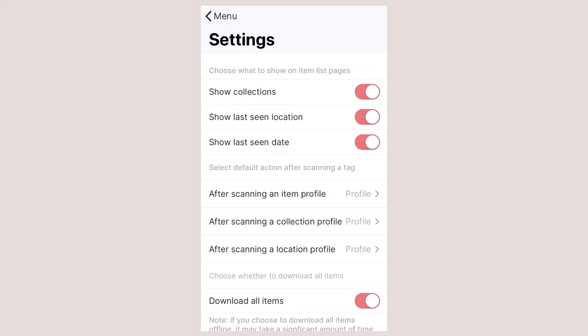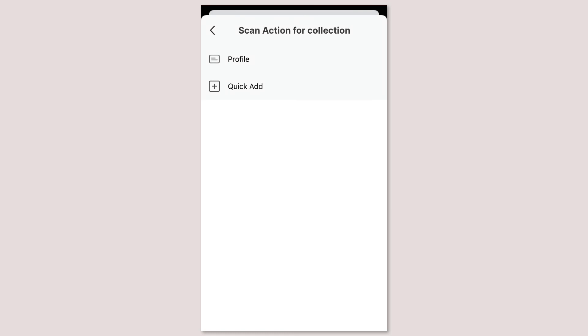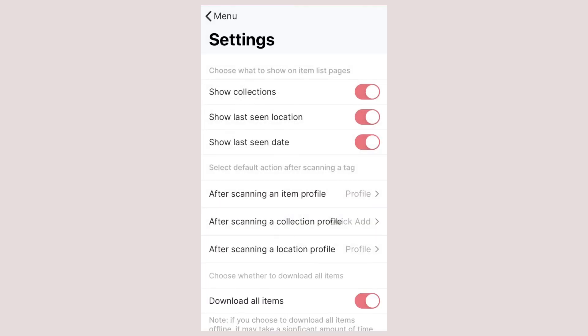For example with collections and locations you can set the default scan to quick add. This means when you scan a location's tag quick add is launched and you can rapidly scan assets to update them to that new location.